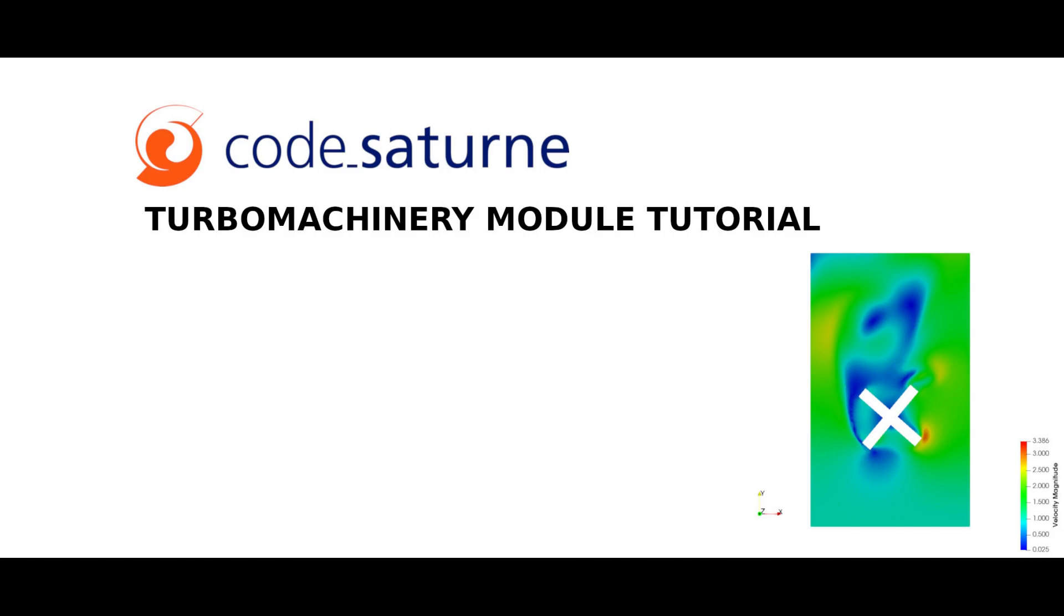Attention, using this module requires meshing with similar refinement around interfaces region. Otherwise, the computation won't converge with a high risk of errors.